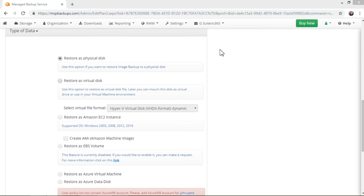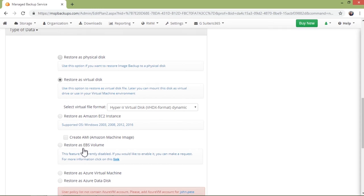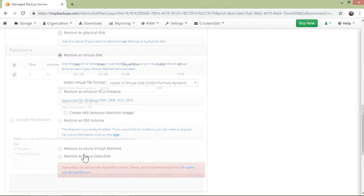In the next step, you can select the type of restore. The following options are available. Restore as a physical disk lets you restore the failed disk on a physical machine. Restore as a virtual disk lets you restore your backup as a virtual disk and run it in a required format. Restore as Amazon EC2 instance. Restore as EBS volume. Restore as Azure Virtual Machine. Restore as Azure Data Disk. The last four options let you run virtual machines based on your image in the computing services of one of the providers.